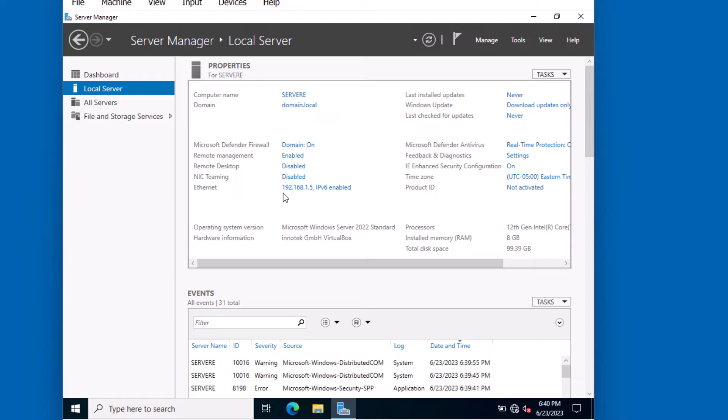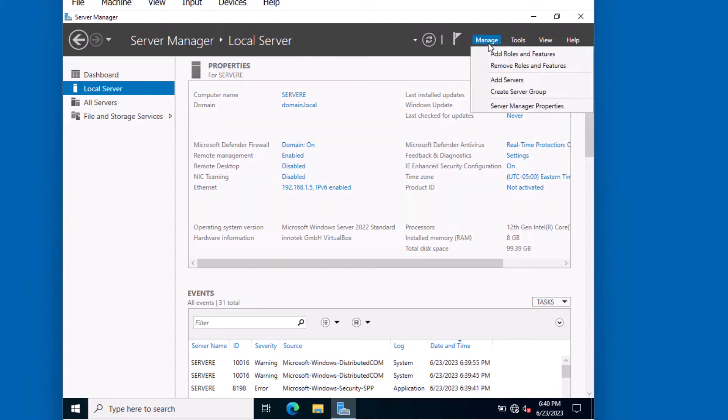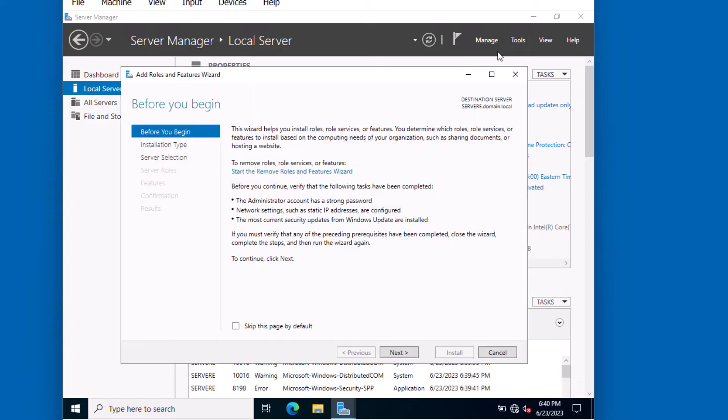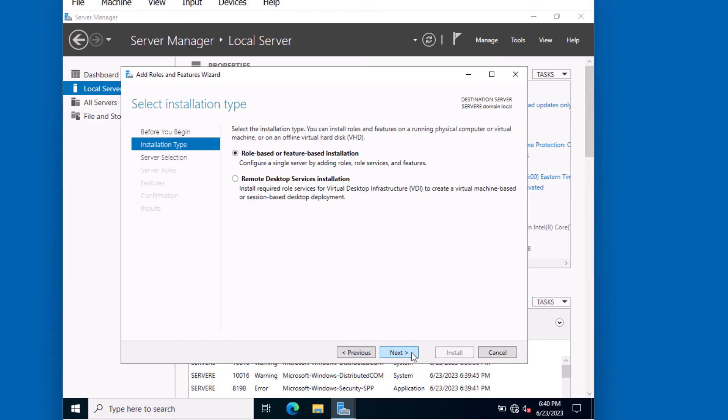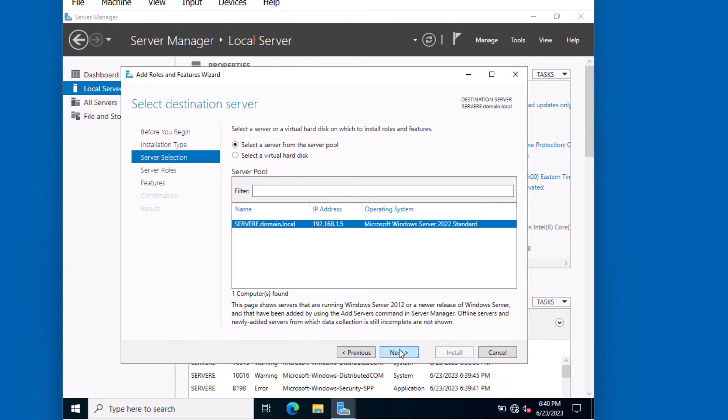We're going to proceed by installing the IIS role. Let's click on Manage, Add roles and features. We'll click Next. We're going to do a role-based or feature-based installation, so we'll click Next. We're going to install the IIS role on Server E, so click Next.